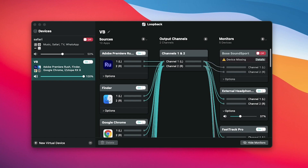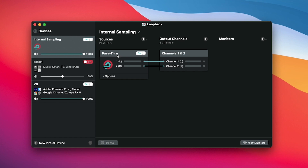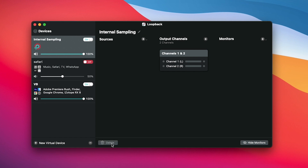Getting started with Loopback is super simple. You'll start by adding a new virtual device. You can name the device whatever you'd like — for this example I'll name it Internal Sampling. On the main interface, you can remove the pass-through module, leaving you with channel 1 and 2 down the middle. Doing so gives you a blank slate to start adding items under the source and monitor columns.